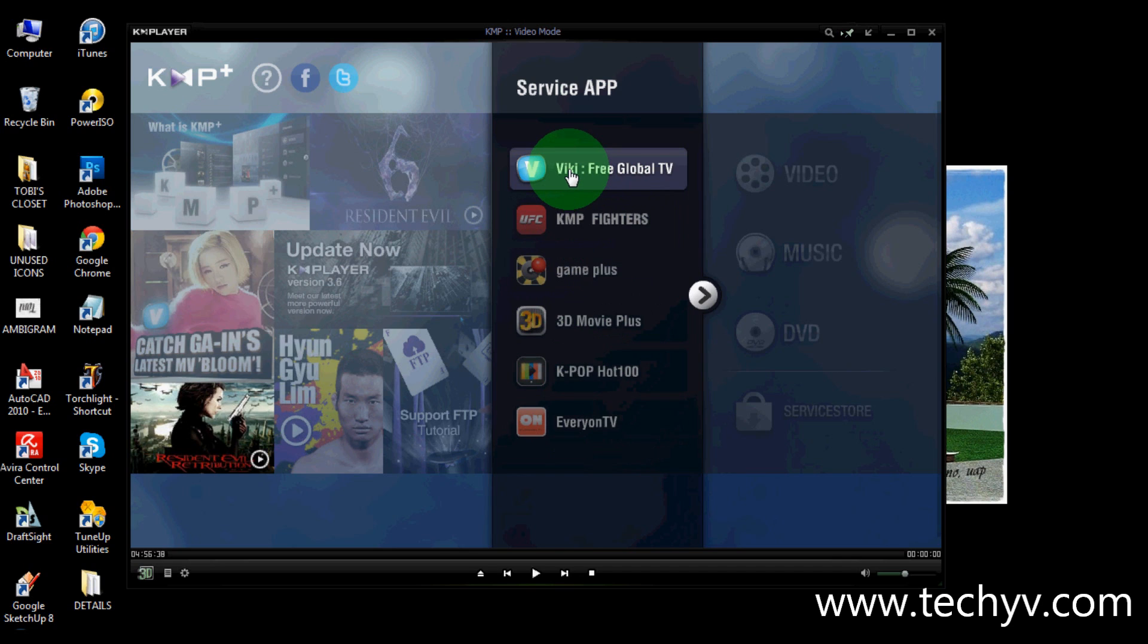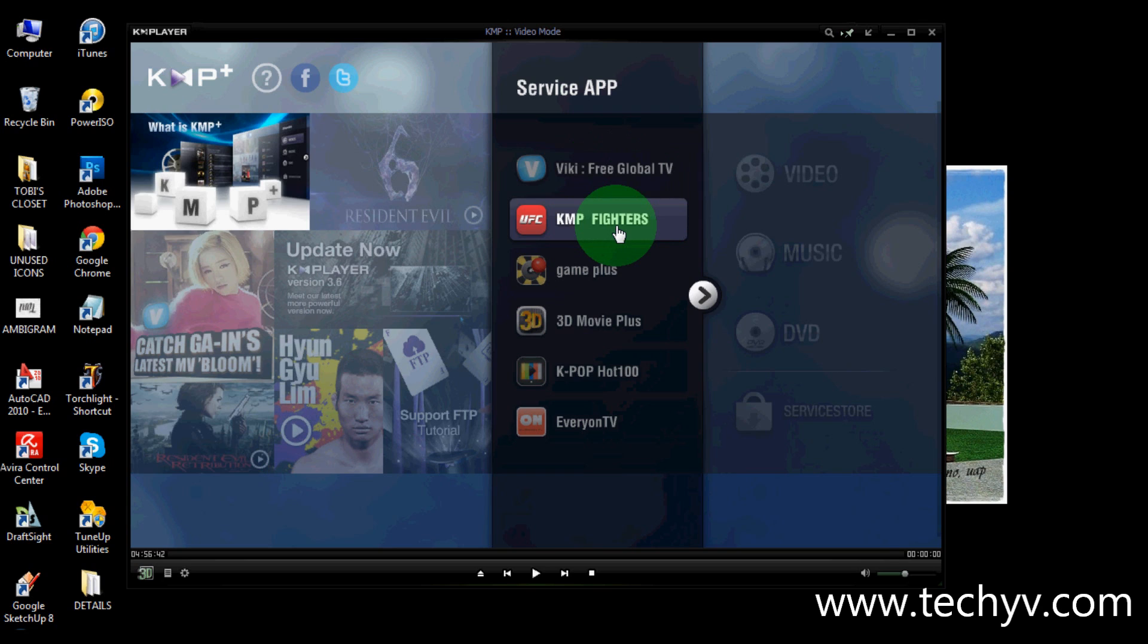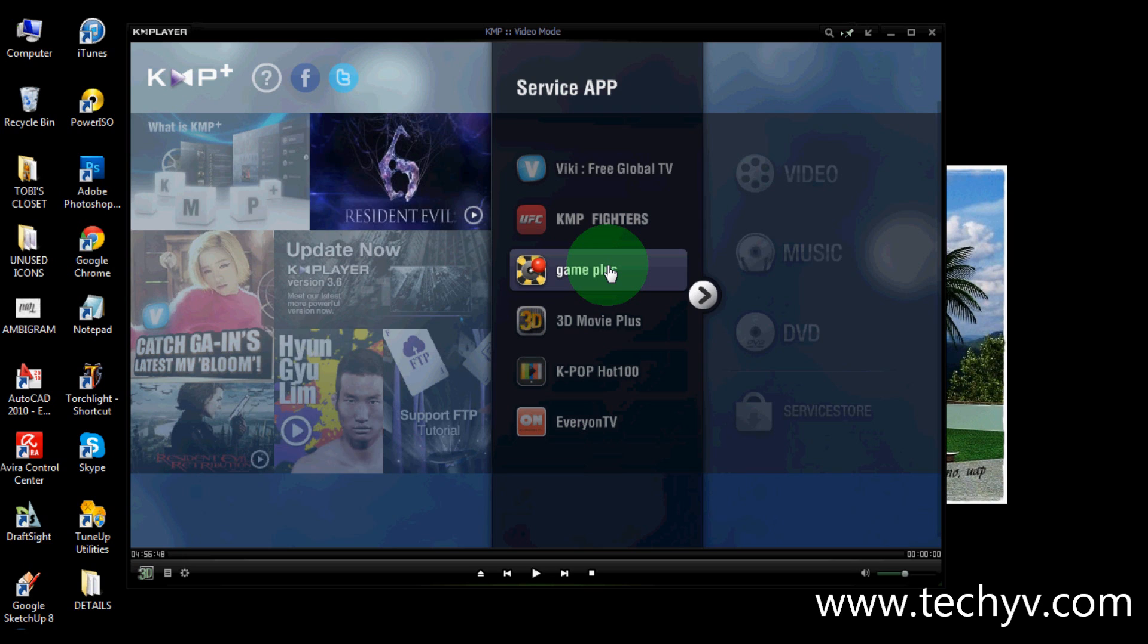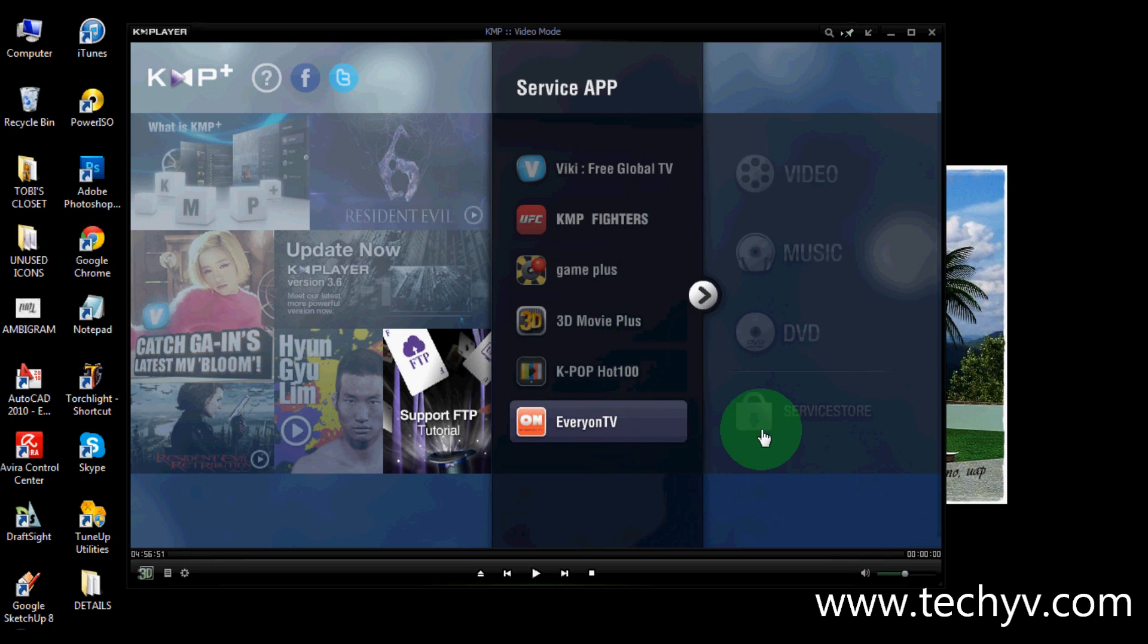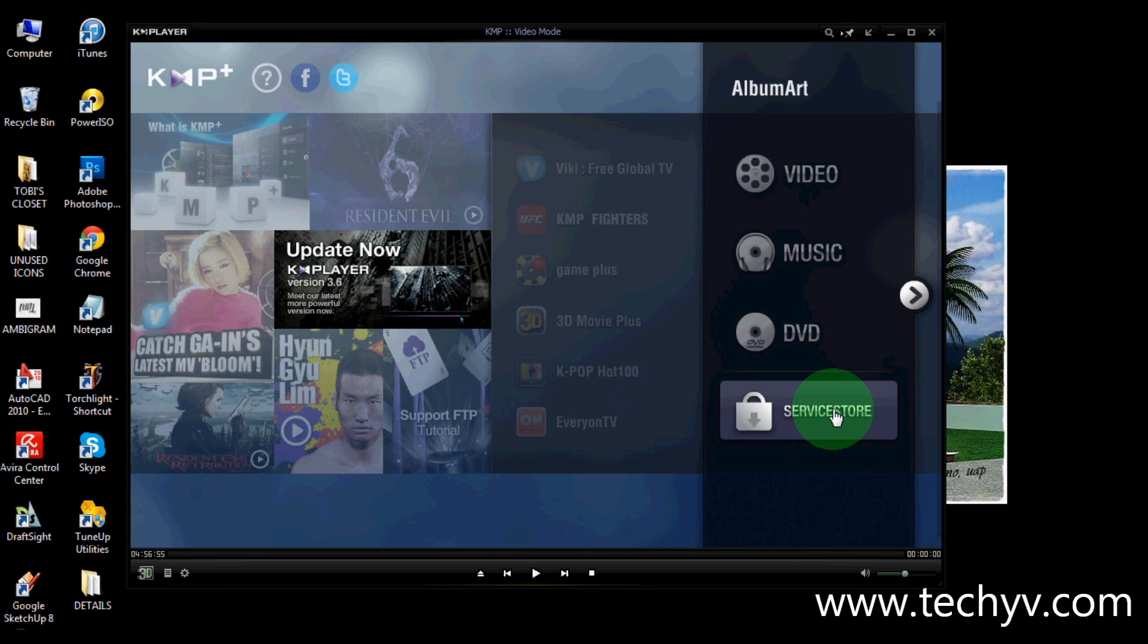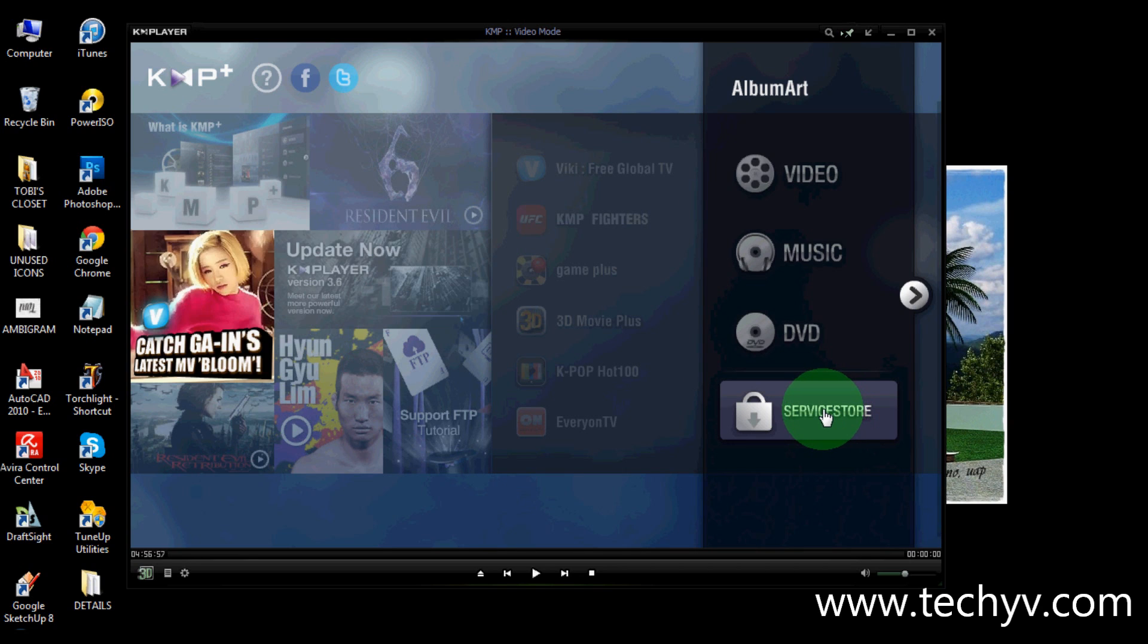Like this free global TV, this KMP Fighters. You can also play games in this new version of KM player. And just almost everything. You can also visit their service store.